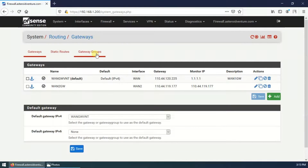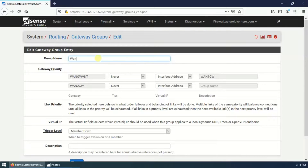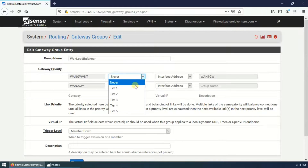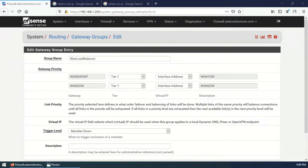Go to System > Routing > Gateway Groups and click Add. Set the group name to WAN_load_balance. You need to set the gateway priority — place both gateways on the same tier: Tier 1, Tier 2, or Tier 3, your choice — but make sure both gateways are on the same tier, because when two gateways are on the same tier, they will load balance.